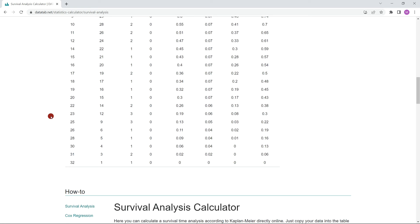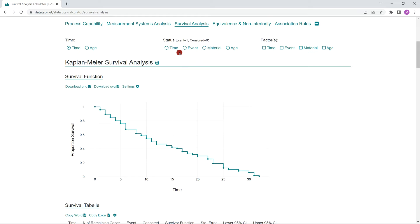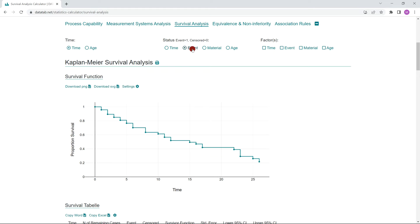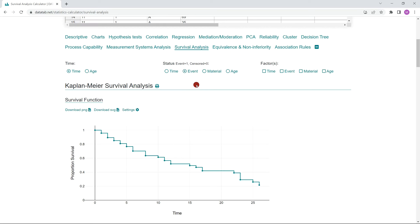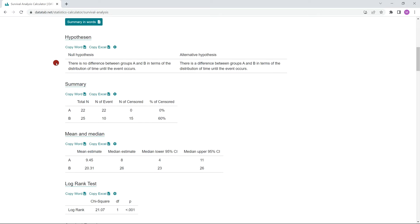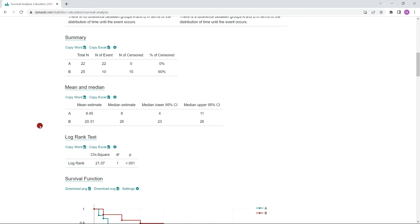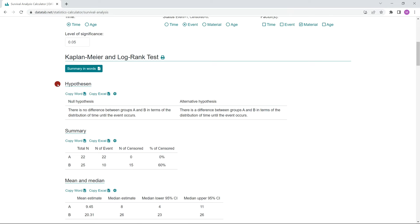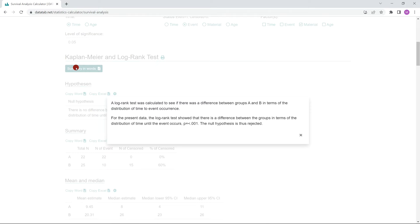If no variable is specified with the status, it is assumed that no case is censored. If this is not the case, you can click on status and select the variable that contains the data on whether the event has occurred or not. If you now select a factor — for example, the material — the log rank test will be calculated. Here you can read the null and alternative hypothesis. The null hypothesis is: there is no difference between groups A and B in terms of the distribution of time until the event occurs. You get the p-value in the results below. If you do not know how to interpret the results, you can simply click on summary in words.